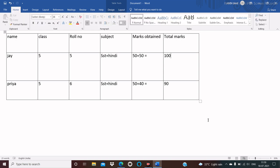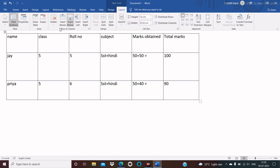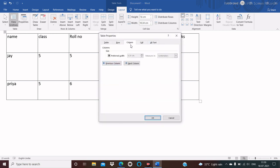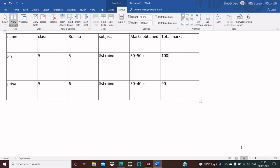Now we will see how to adjust the column width. Place the cursor on any cell in the column you want to adjust, then click on the Layout tab, then click on Properties from the Table group. The property dialog box appears. Click on the Column tab and click on Preferred Width. Use the arrow to increase or decrease the column width — for example, 11.6 centimeters — then click OK. Here you see the column width is changed.